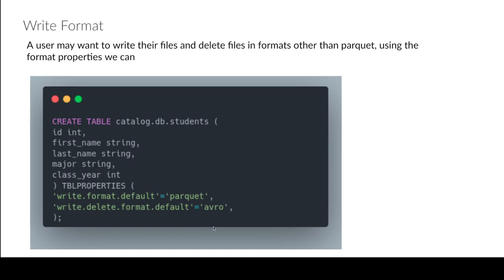And if you want to change the way your delete files are written, that could be again parquet, avro, orc. And you just say write.delete.format.default and it'll write that format in that way.